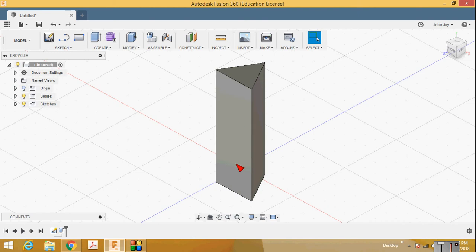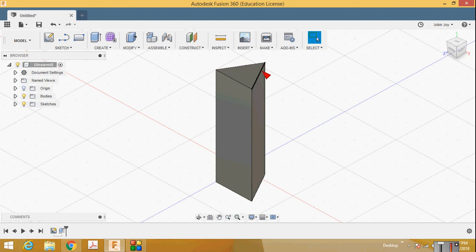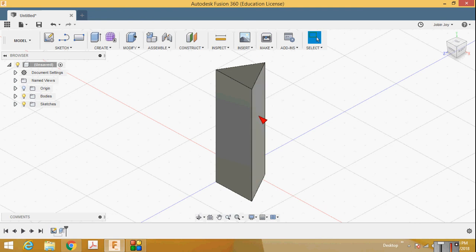The top and bottom faces of the triangular prism are triangles — that is why it is called a triangular prism. If the face shape were a rectangle it would be a rectangular prism; if it were a pentagon it would be a pentagonal prism. The two triangular faces — top and bottom — are connected by rectangular faces.